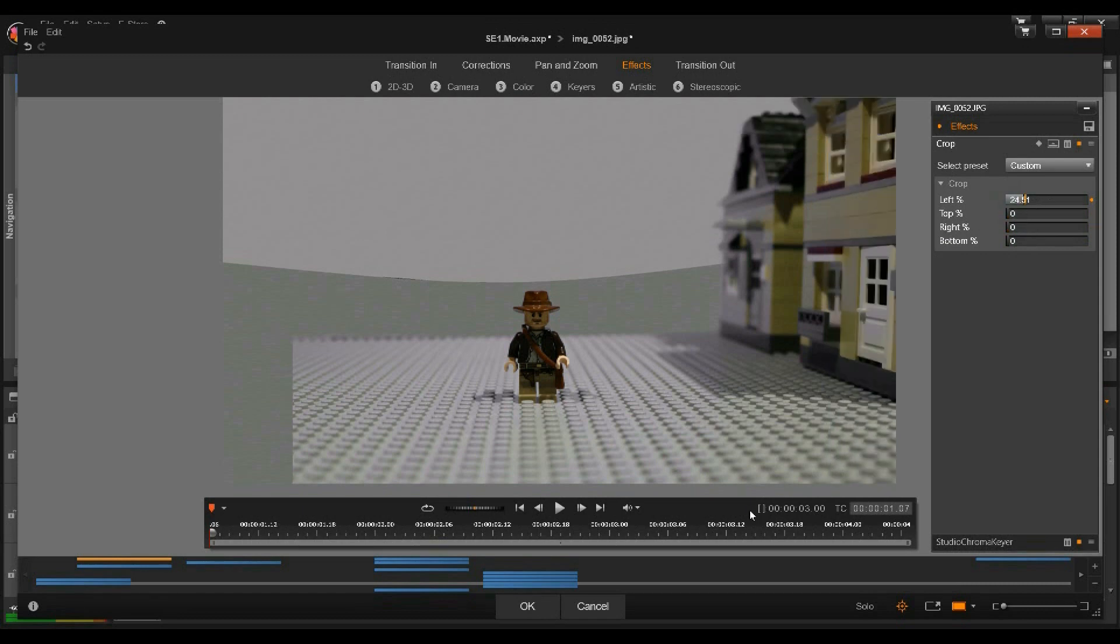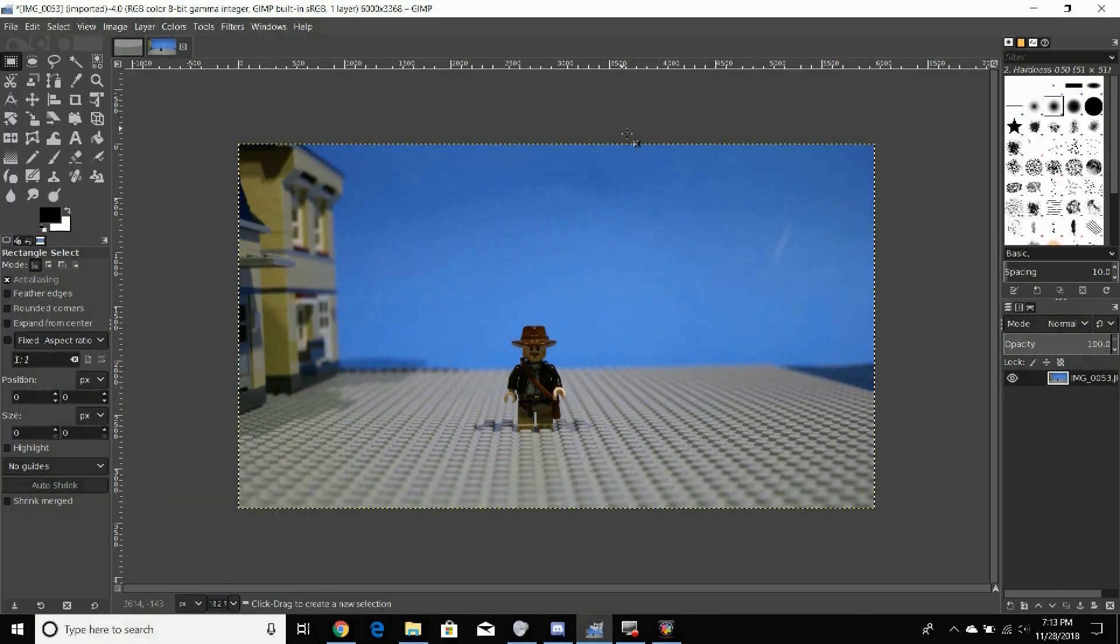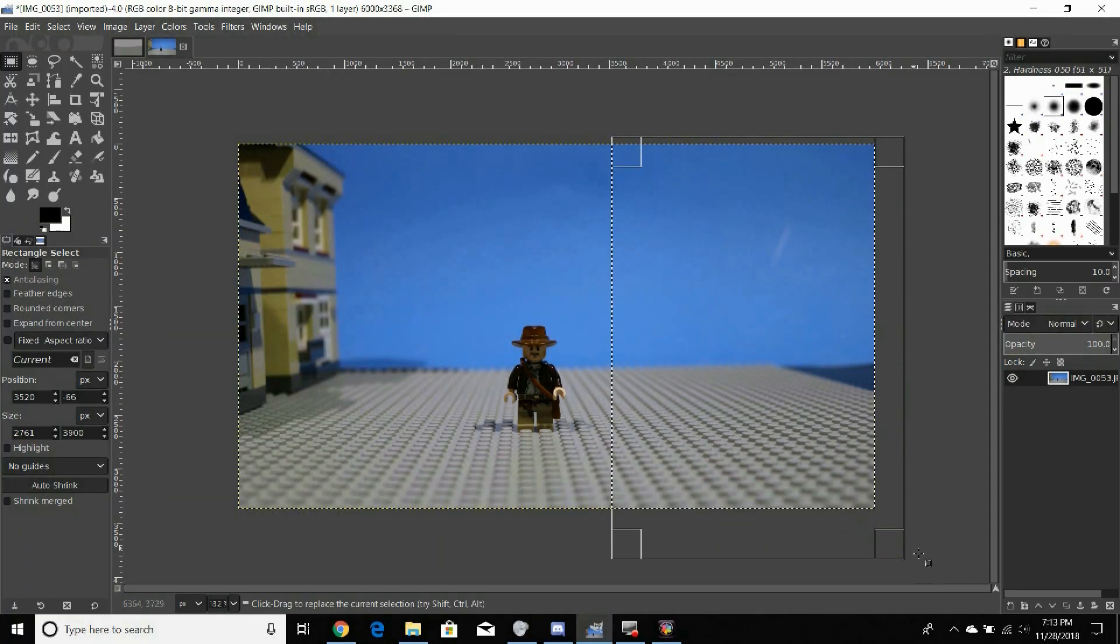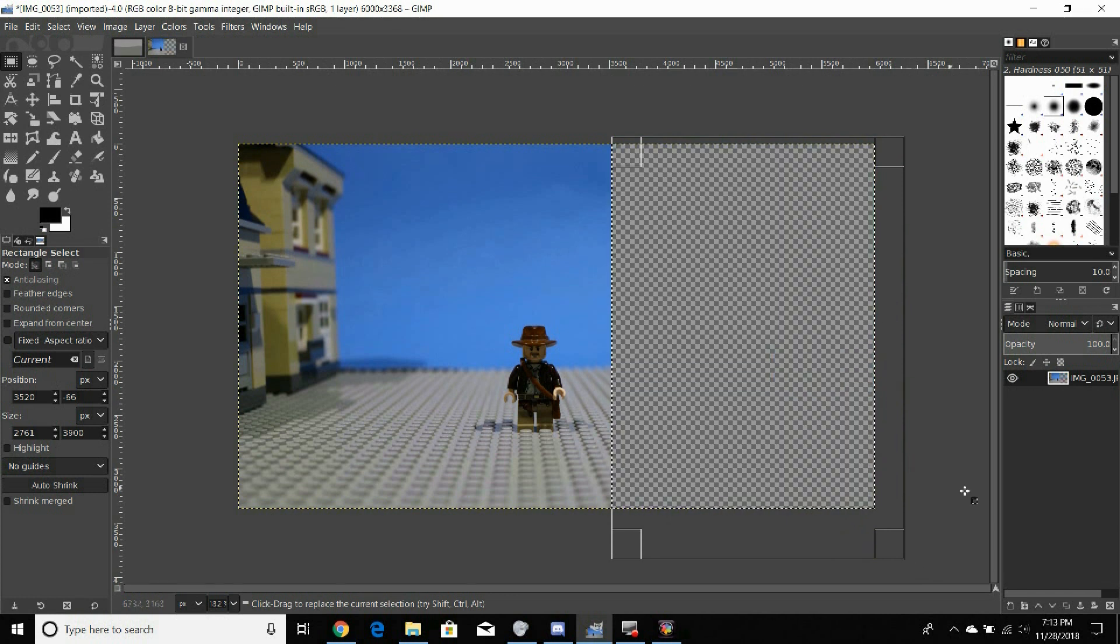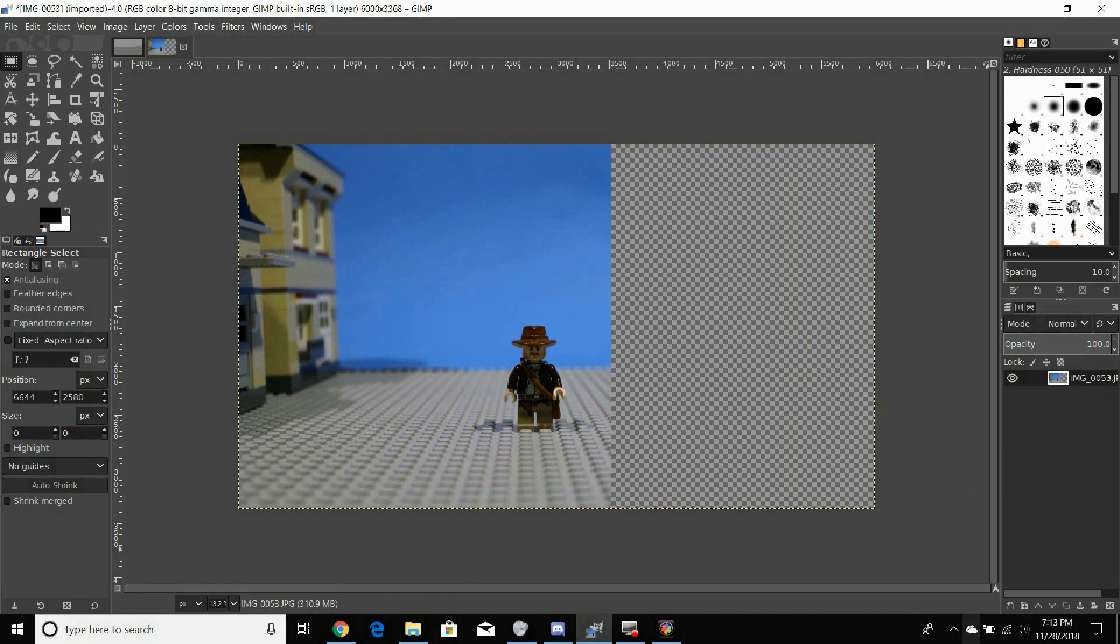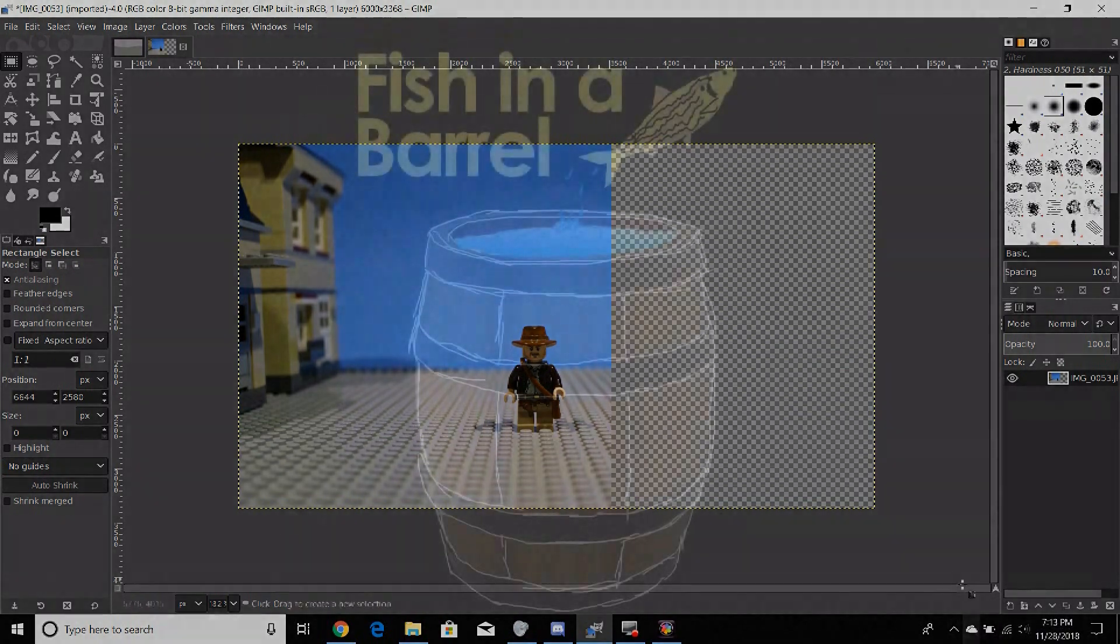In a worst case scenario, the pictures could be cropped with a free photo editor like GIMP 2.0, although it will certainly complicate the editing process a bit. Okay, let's get started.